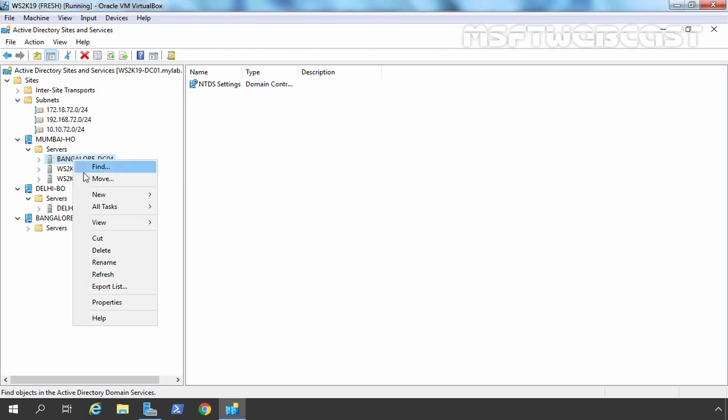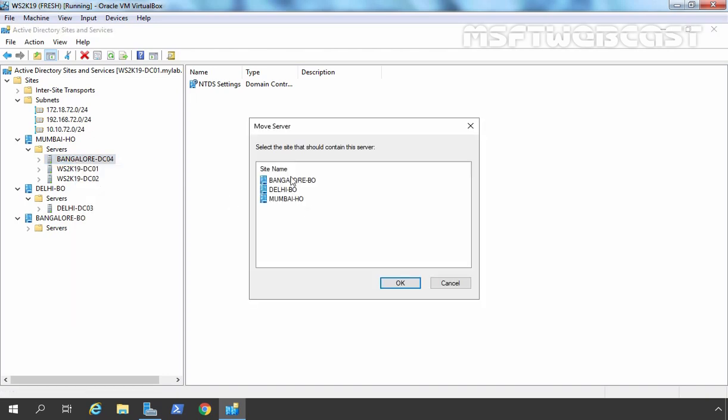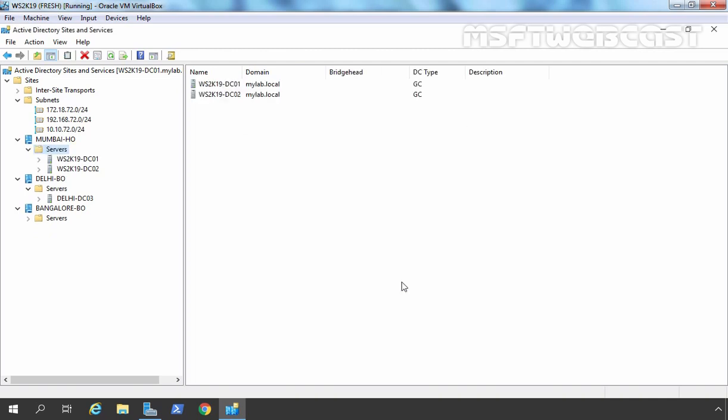Let's do the same for the Bengaluru domain controller. Let's right-click, select Move, select Bengaluru Branch Office, and click OK. Done.